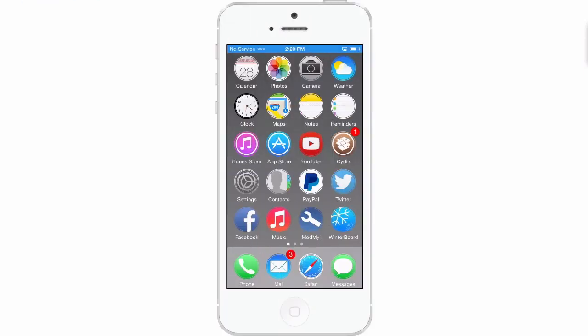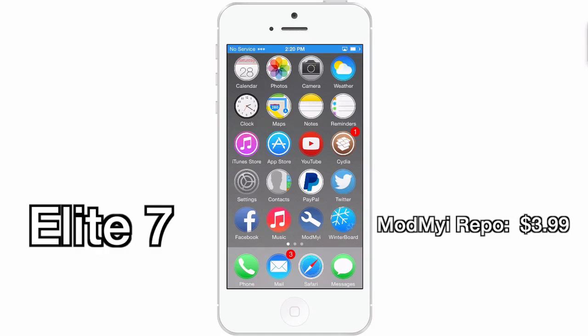Today, we're looking at Elite 7. You can get this for $3.99 in the Mod My Repo.